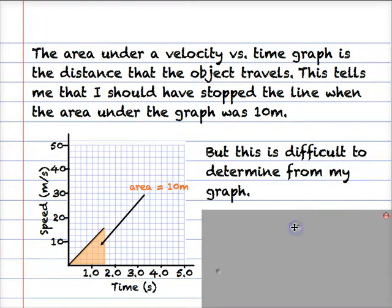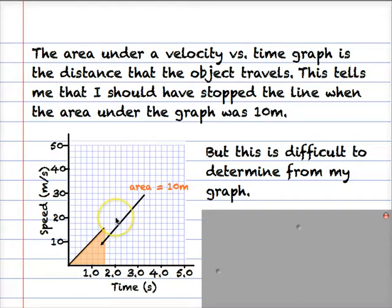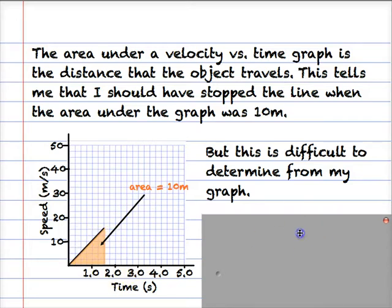But it's difficult to determine where I should stop from my graph. At 1 second, the area is 1 times 10 over 2, that's 5 — not enough. Extended up to 2 seconds, the speed is 20, so 2 times 20 divided by 2 because it's a triangle gives 20 — that's too much. So it's somewhere in between, but it's hard to know exactly where.